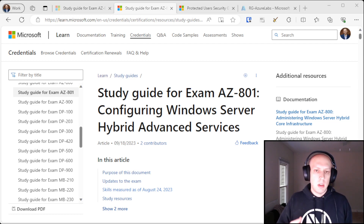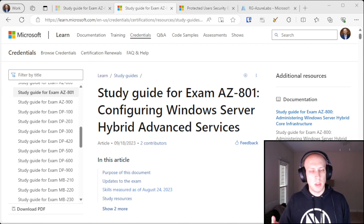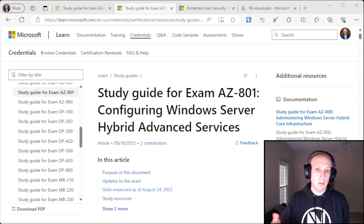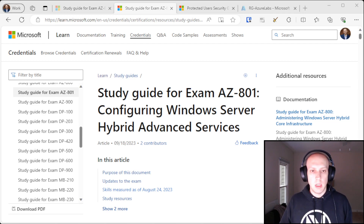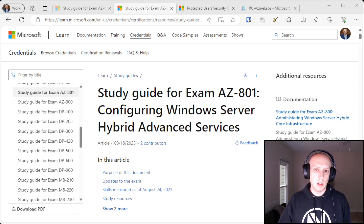As I was making these videos, and a good portion of them are based around specific objectives for the AZ801 exam, I figured I would go ahead and throw the videos into a playlist and make it public, so at least the content I've created people can use if it's helpful. If you do find it helpful, feel free to let me know — you can send me a comment on YouTube or reach out to me on LinkedIn.